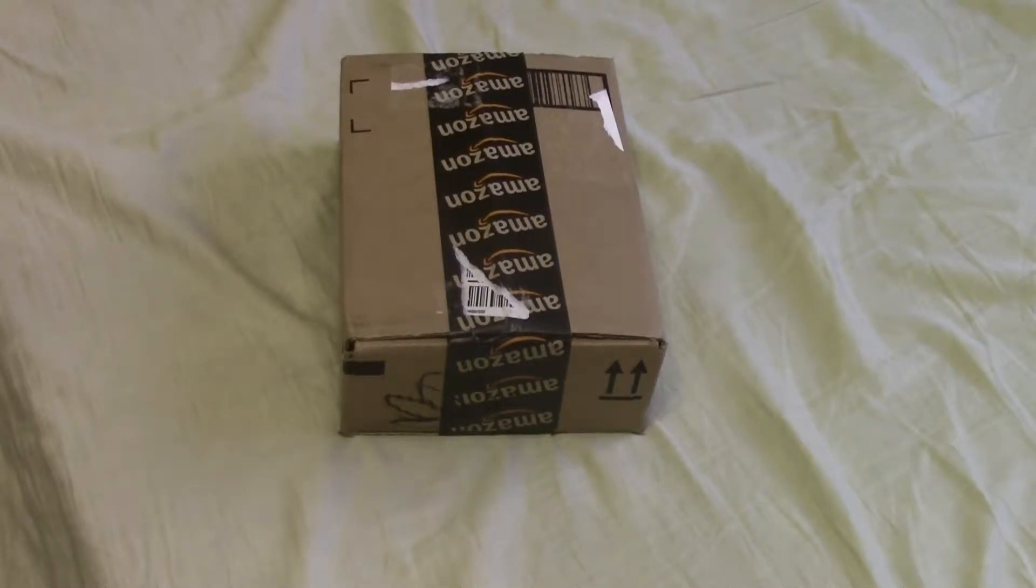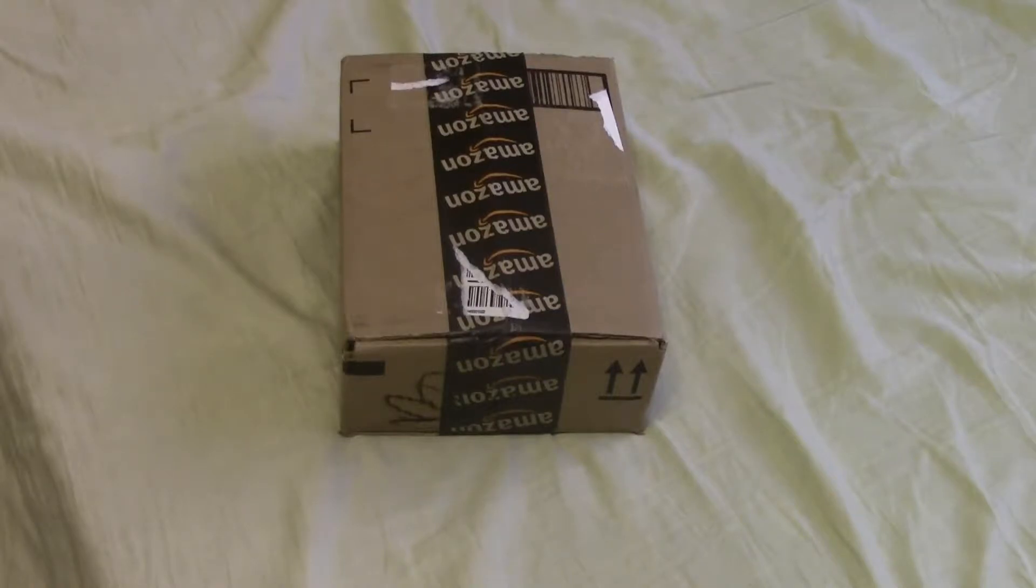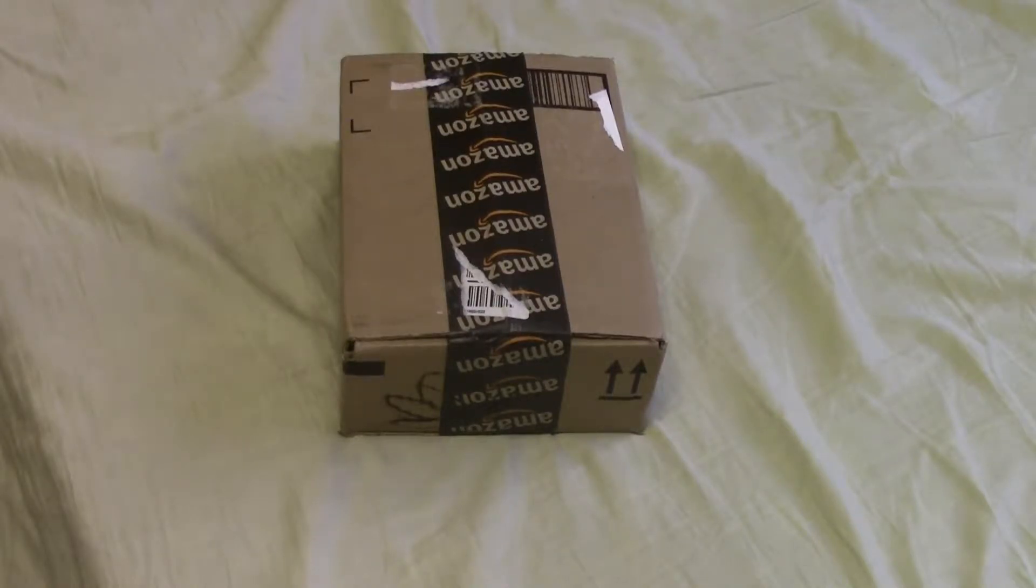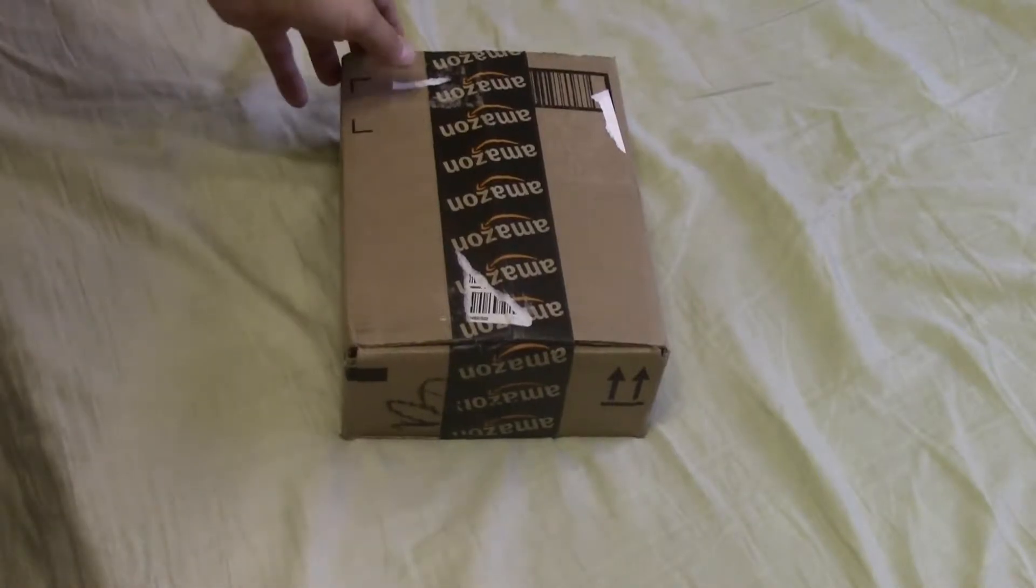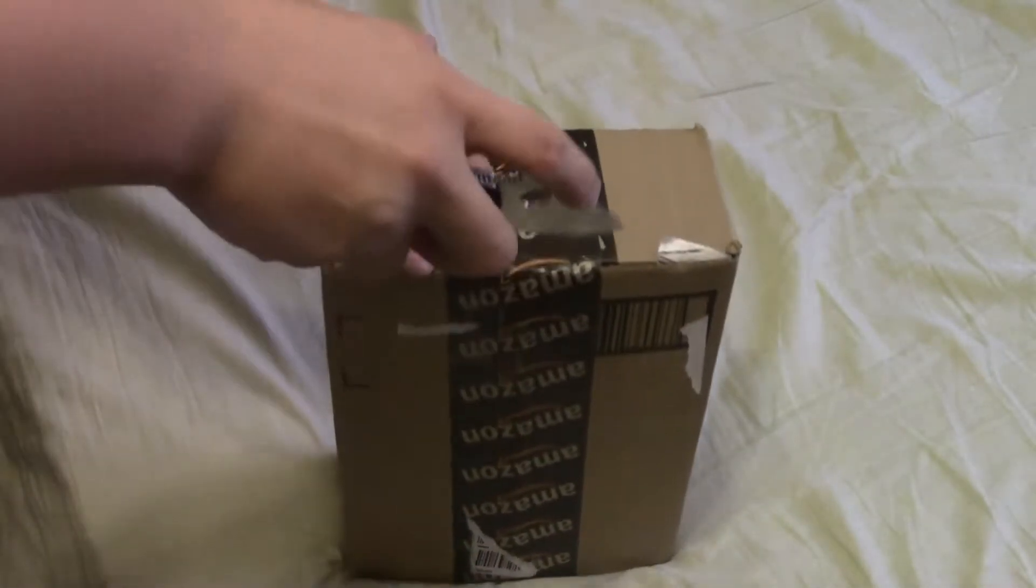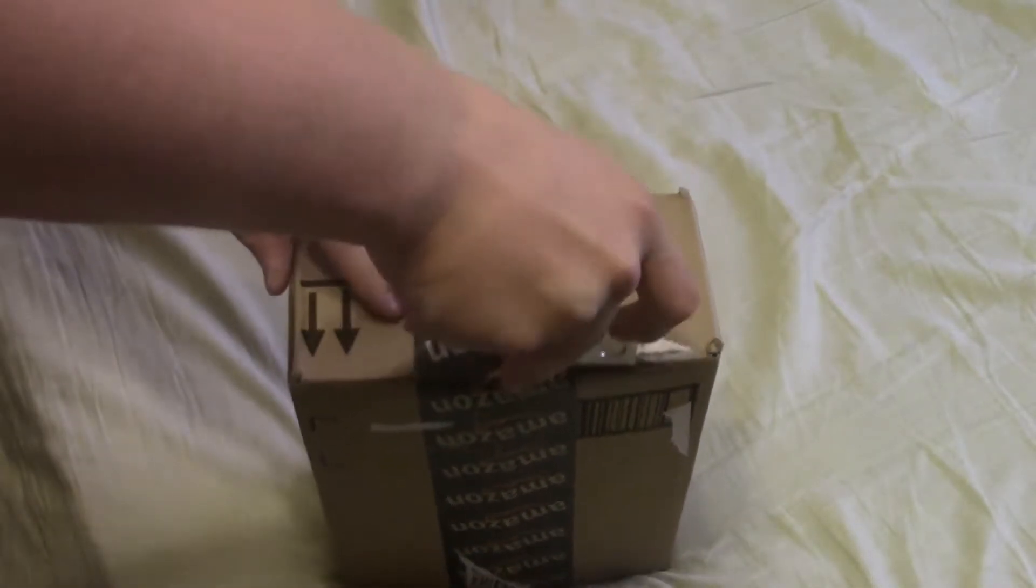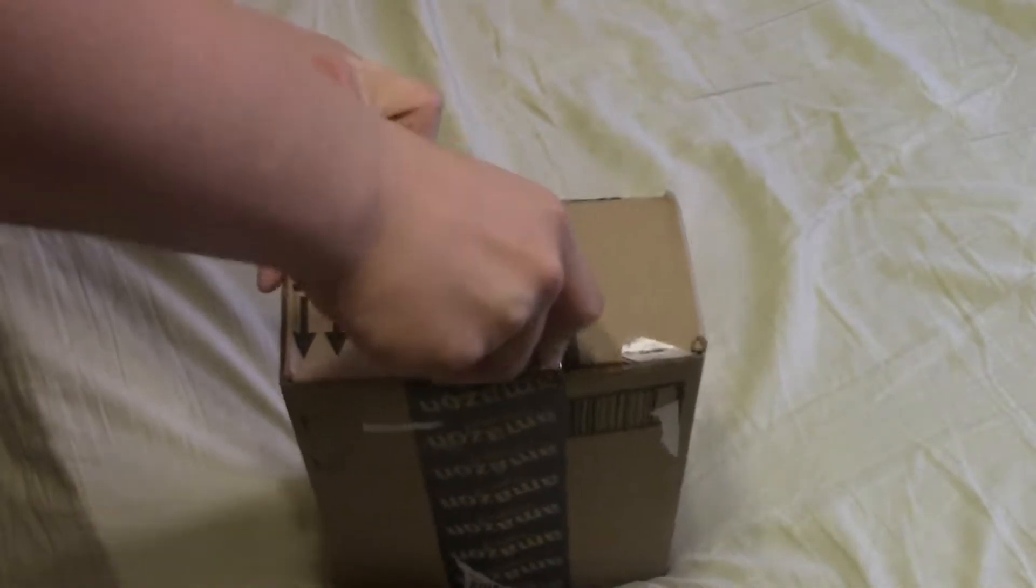Alright guys, if you watched my update video or my commentary that says HD awesomeness is coming soon, which is my previous video, you'll know what's in this box. Or if you can read the title of this video, you also know what's in the box.